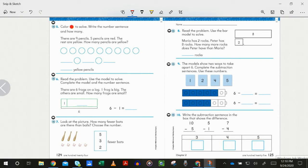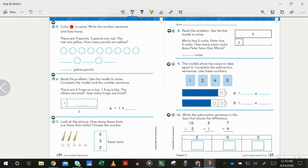Number nine: the models show two ways to take apart six. Complete the subtraction sentences using the numbers on the cards — only use the numbers on those cards when you are writing in the number sentences. You do not need to draw the arrows. Number ten: write the subtraction sentence in the box that shows the difference. What is ten minus five? Find the difference — is it 3, 4, or 5? Write that subtraction sentence in the box where it belongs and matches.